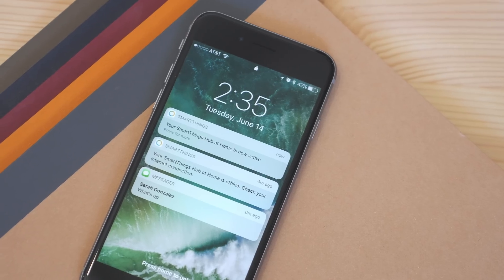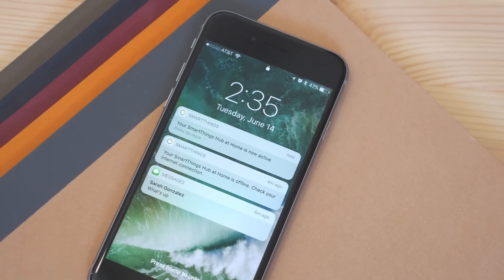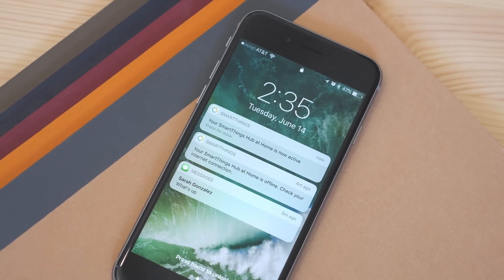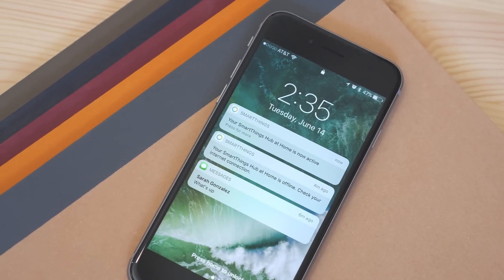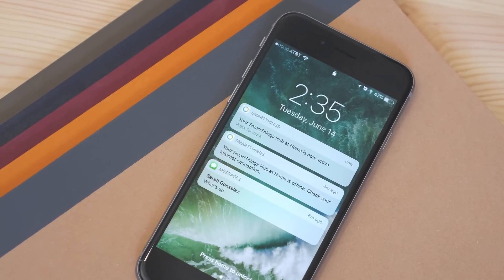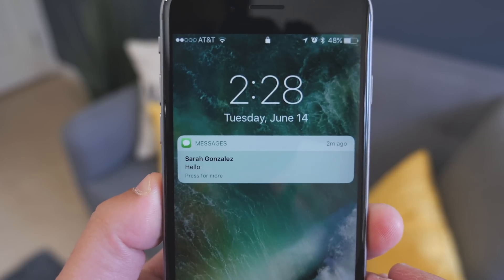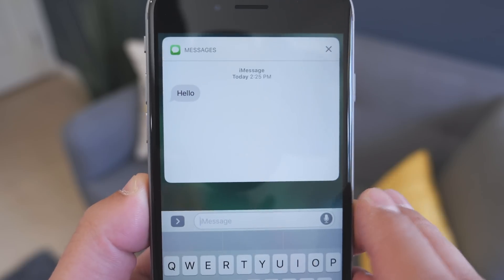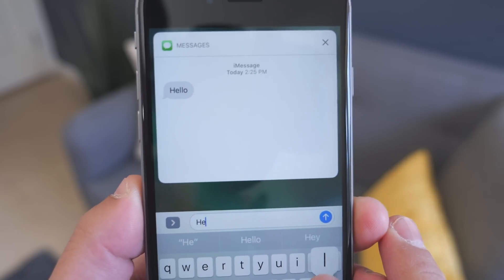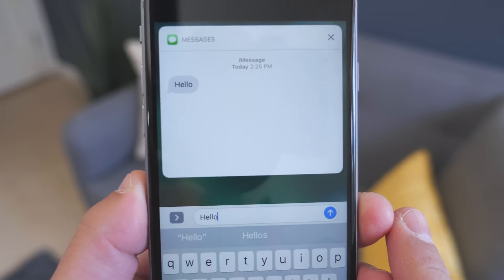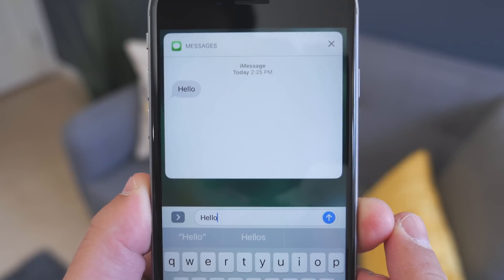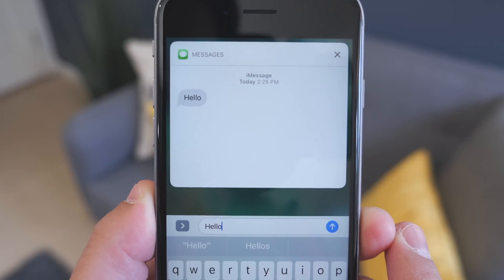Once there, you can see everything, including redesigned notifications. Now they don't dim the wallpaper and there's a much richer experience that you can interact with. 3D touch improvements are everywhere in iOS 10, and on the lock screen you can push on a notification to get much more information and interact with them. For instance, in a message notification you can reply and continue the conversation right from the notification.